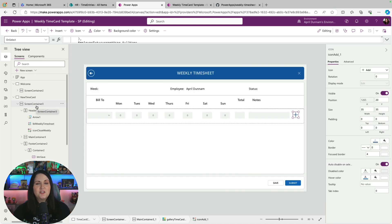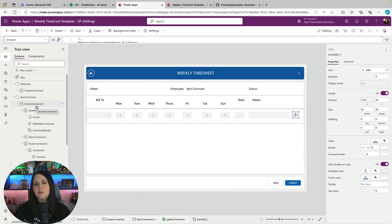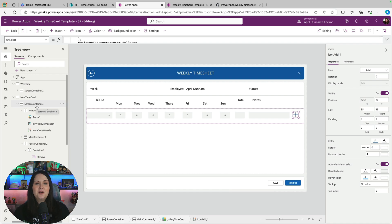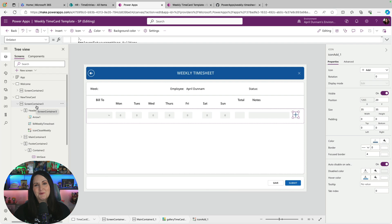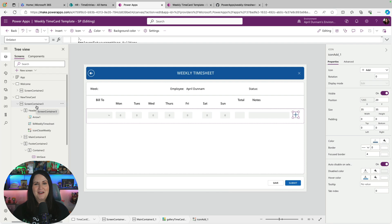So didn't want to get too much into the weeds of all of the ins and outs of the app, because this is really meant for you to be able to install, reverse engineer what I've done, customize it to your needs. But did want to touch on some of the highlights and patterns that this shows, like modern controls, named formulas, repeating tables, responsive containers, and all of that.